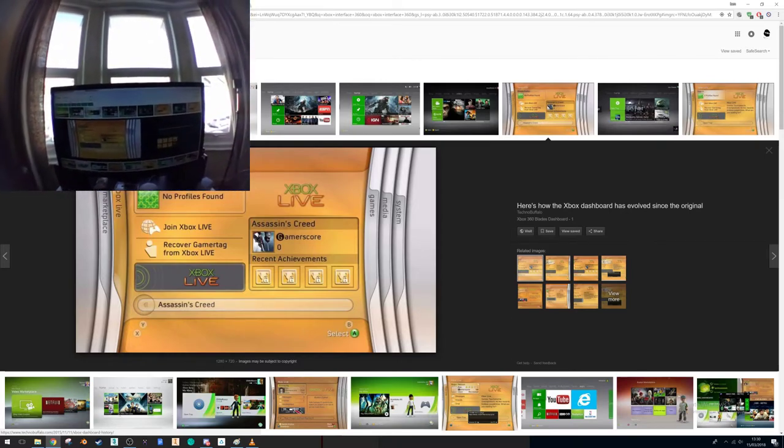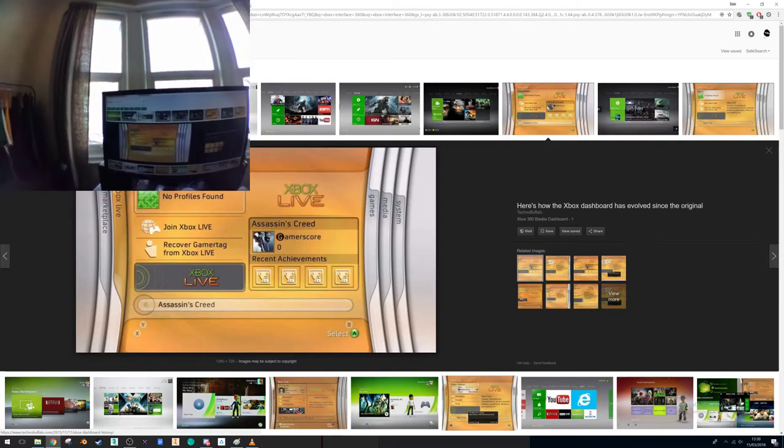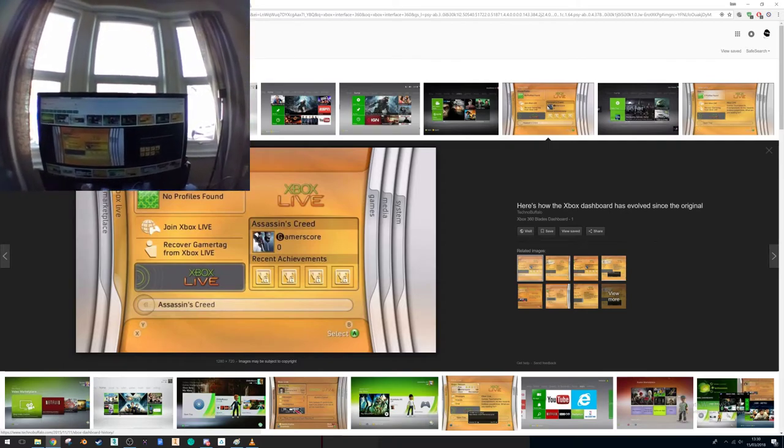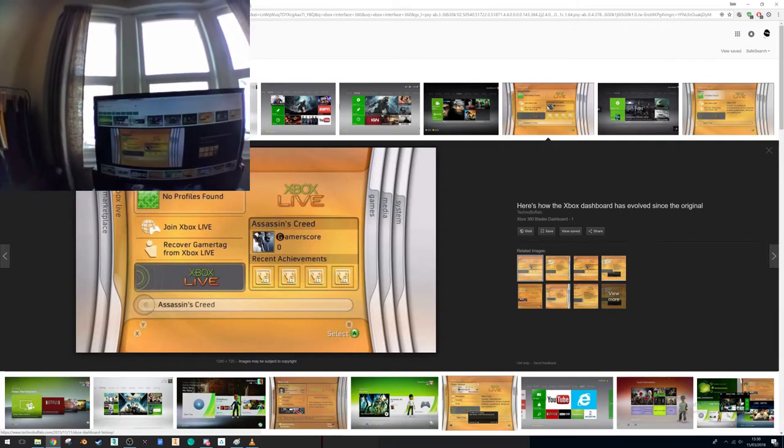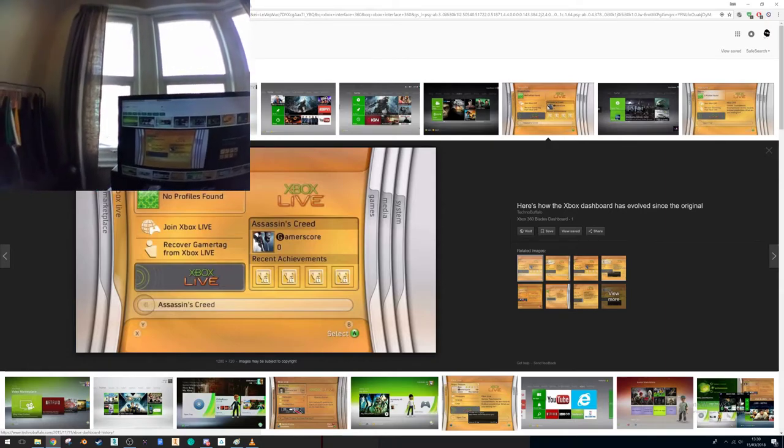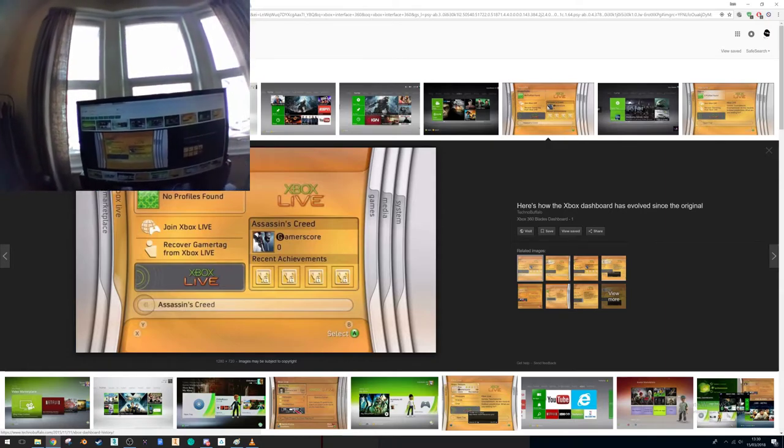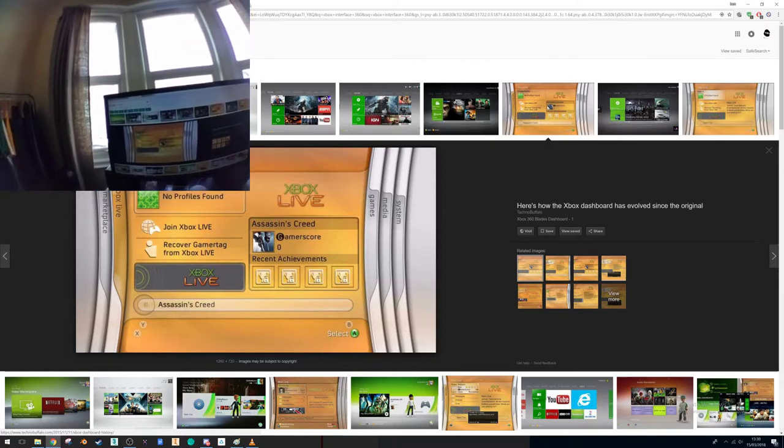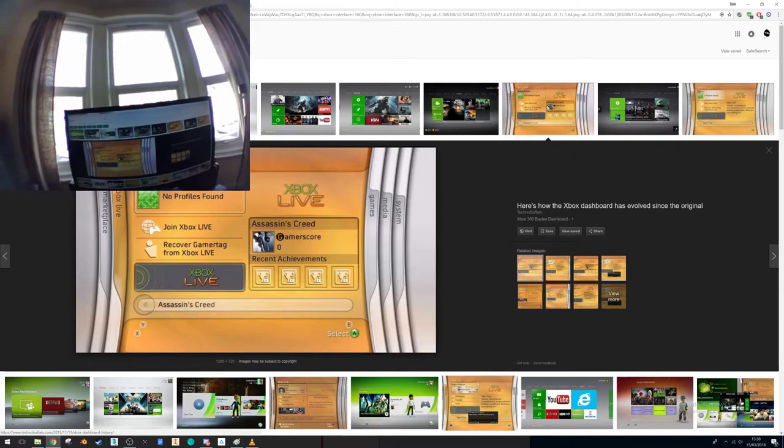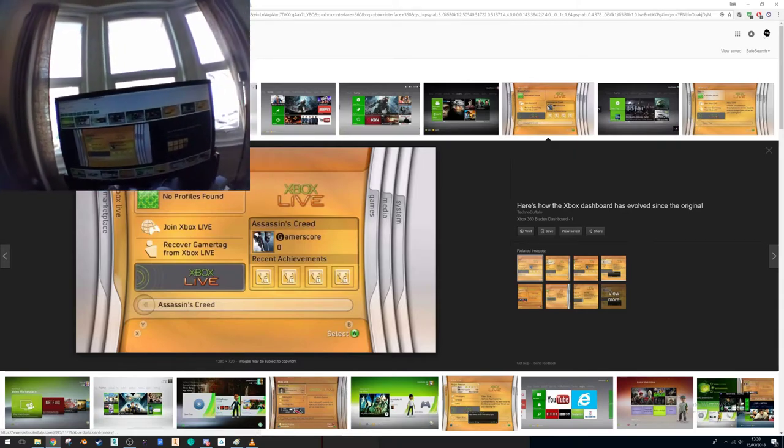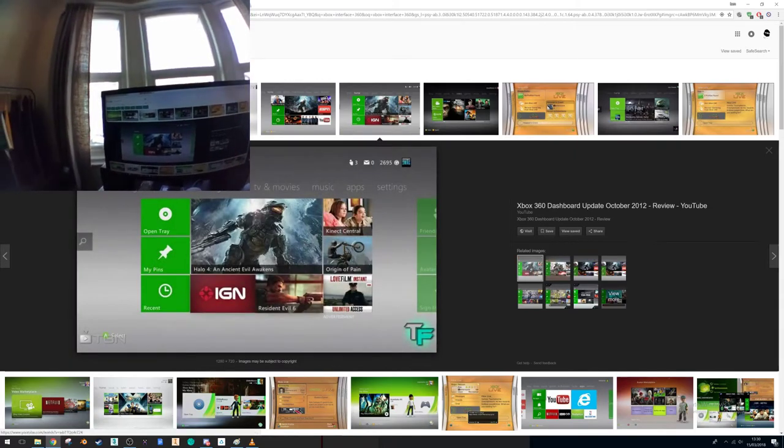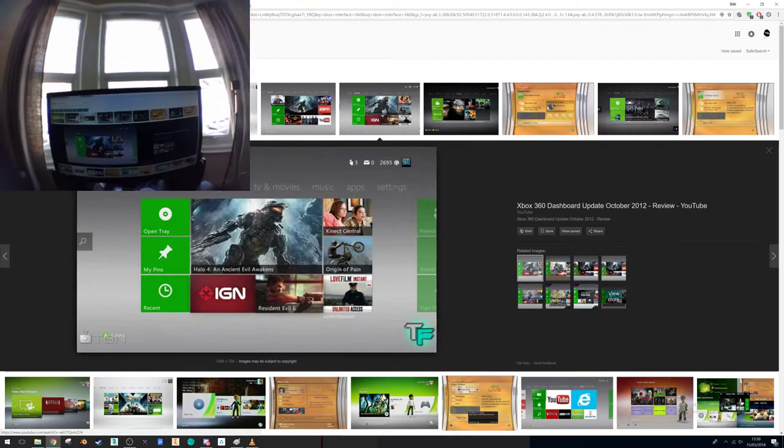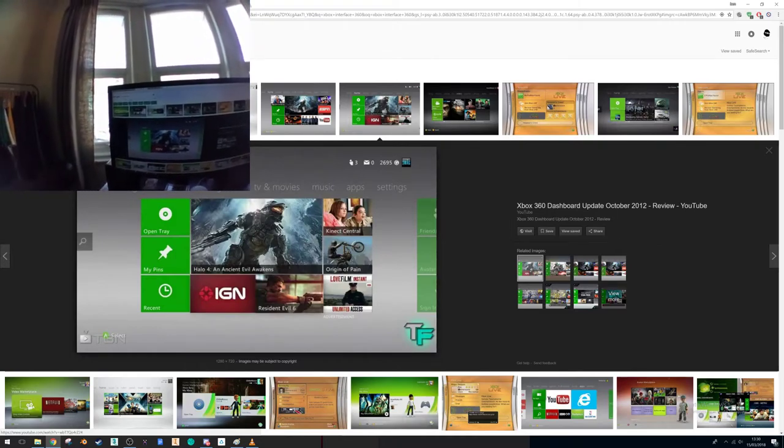And these tabs have sort of themed, themed either commands or content. So you've got your marketplace is separate from your Xbox Live profile, which is separate from your media, which is separate from your settings.